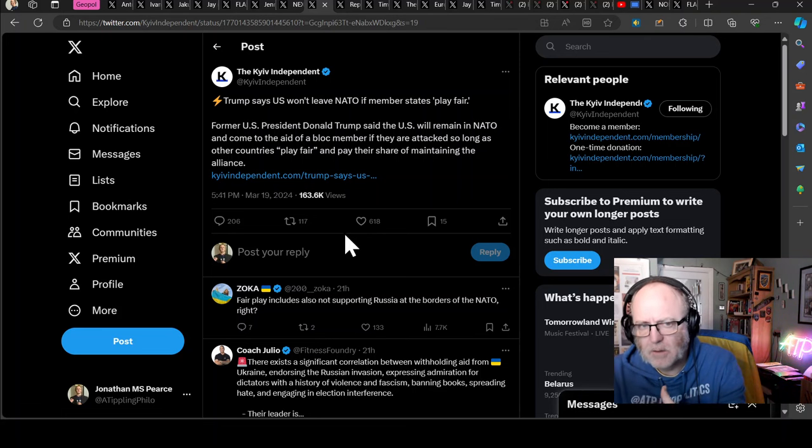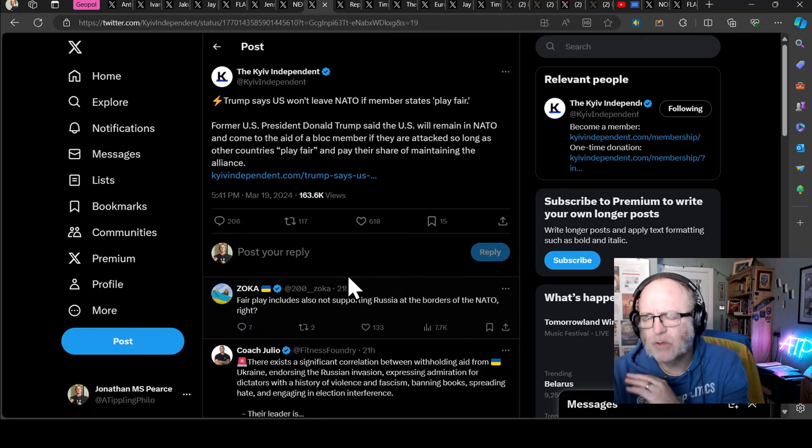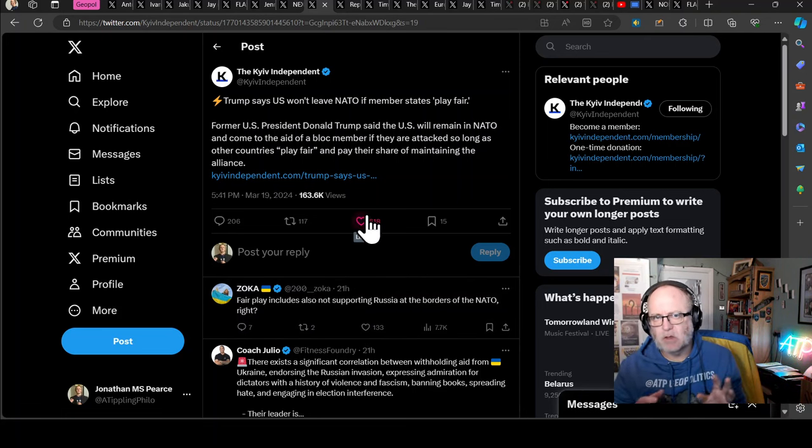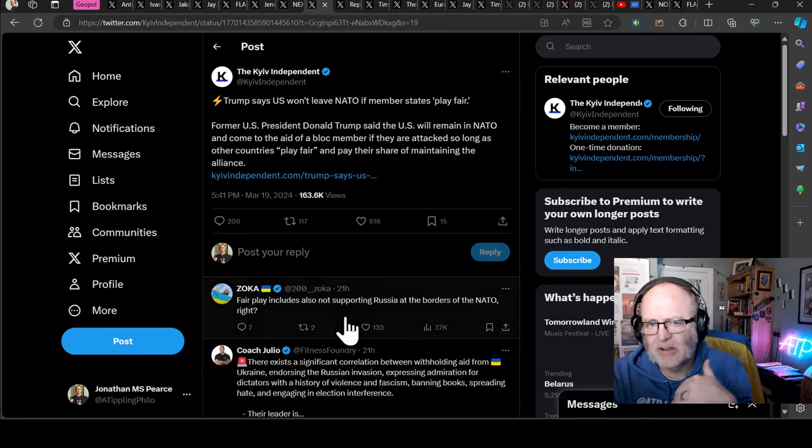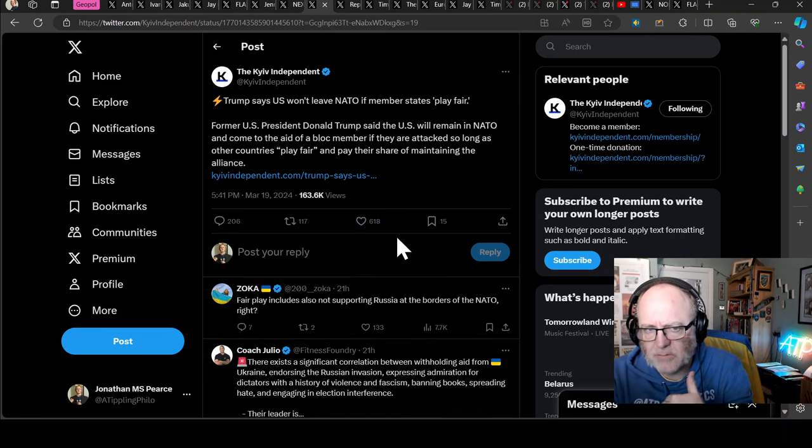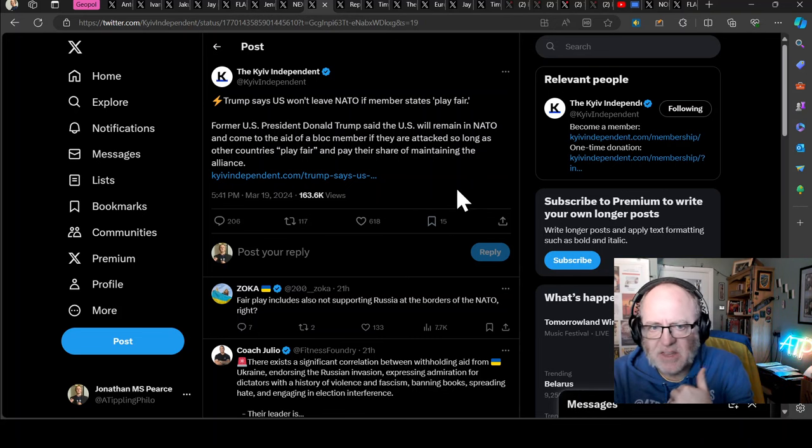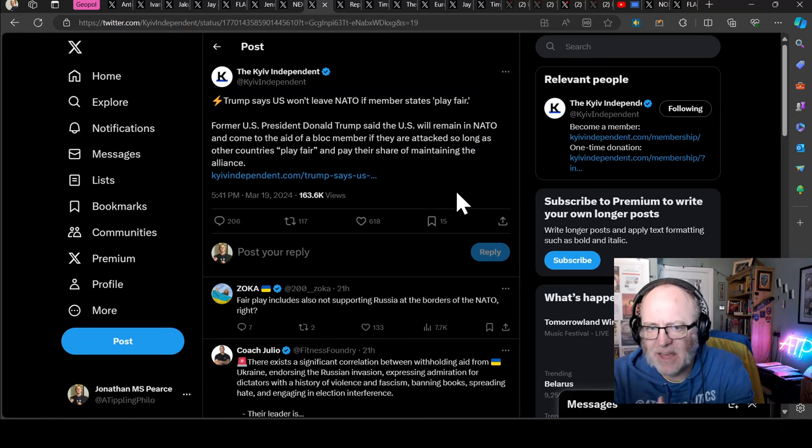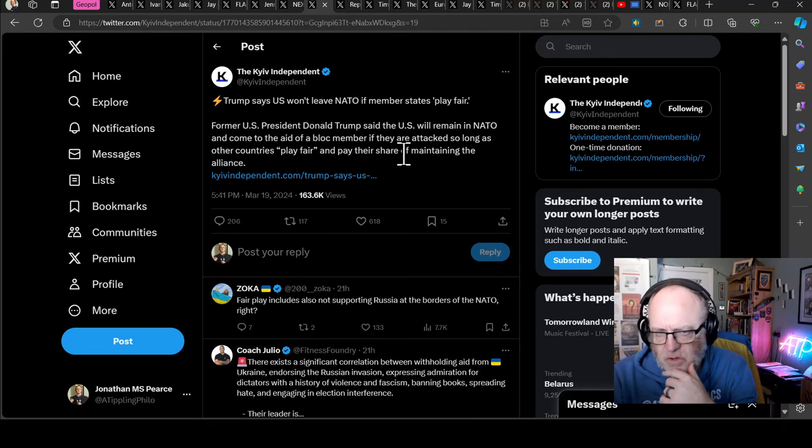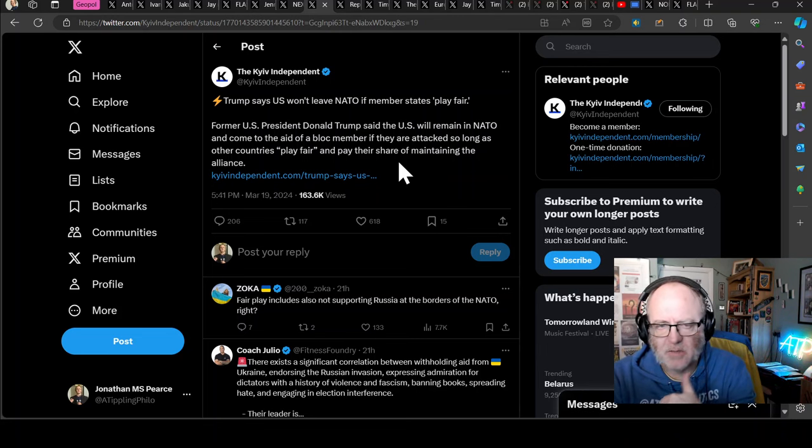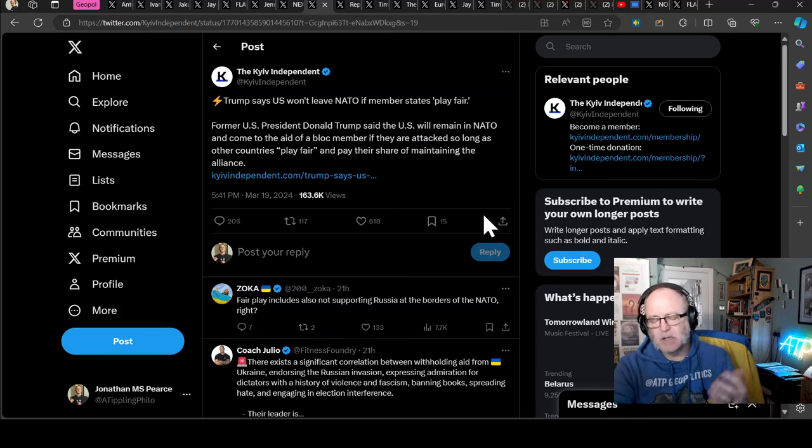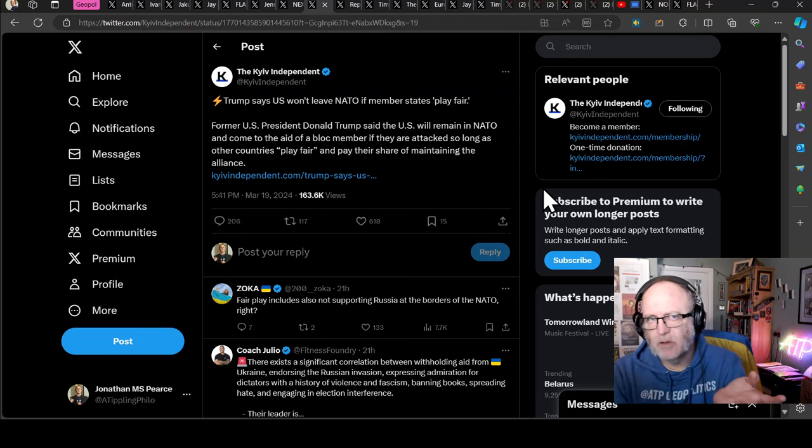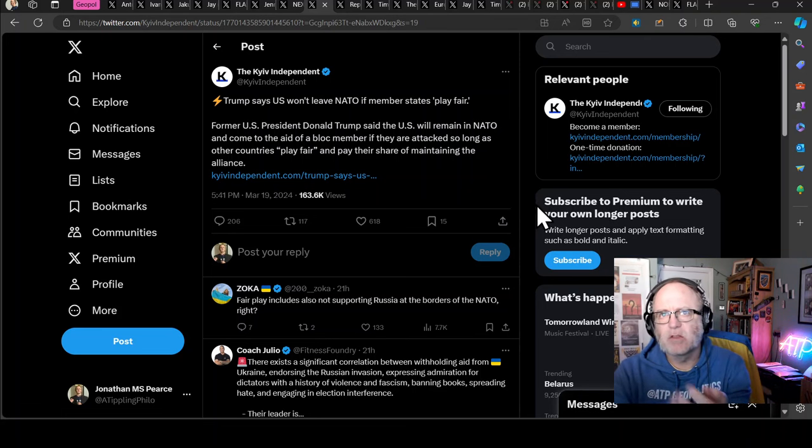Trump has just come out yesterday and said that the US won't leave NATO. This is what everyone's been worried about, that he's going to leave NATO. The Senate did put some checks and balances in place to mean that a president couldn't unilaterally pull the US out of NATO. Former US President Donald Trump said the US will remain in NATO and come to the aid of a bloc member if they are attacked, so long as other countries play fair and pay their share of maintaining the alliance. I wonder if Poland can turn to the US and say, well, you're not playing fair, you're not paying as much as us.